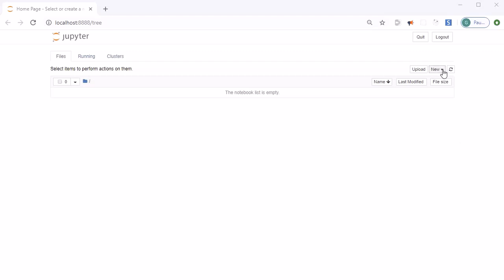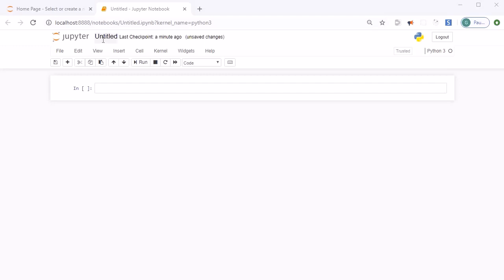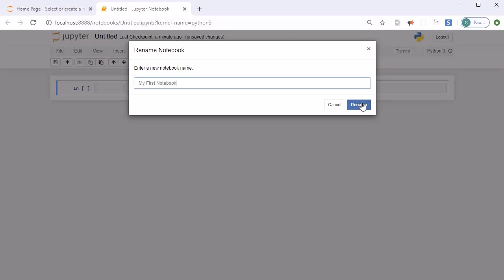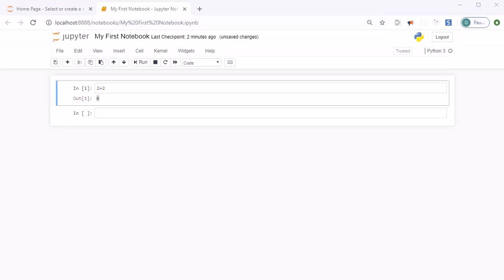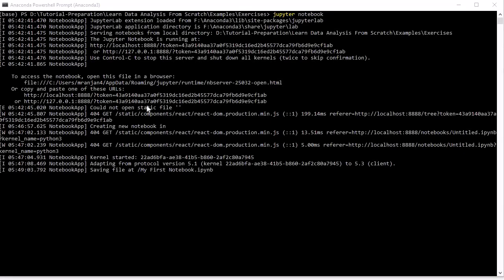To create a new notebook, click on 'New' and select Python 3. Once created, specify a name — for example, 'My First Notebook'. To run a program, you can write '2 + 2' and press Shift+Enter to get the output. When running a Jupyter Notebook, there is a kernel running behind the scene. When you execute the 'jupyter notebook' command, this program listens to whatever you type into the web tool.